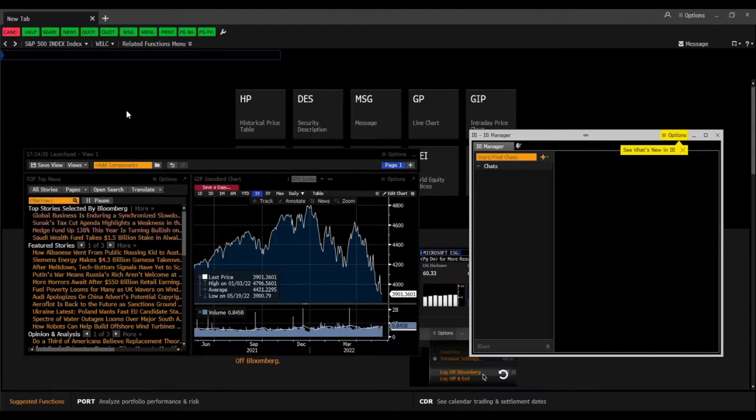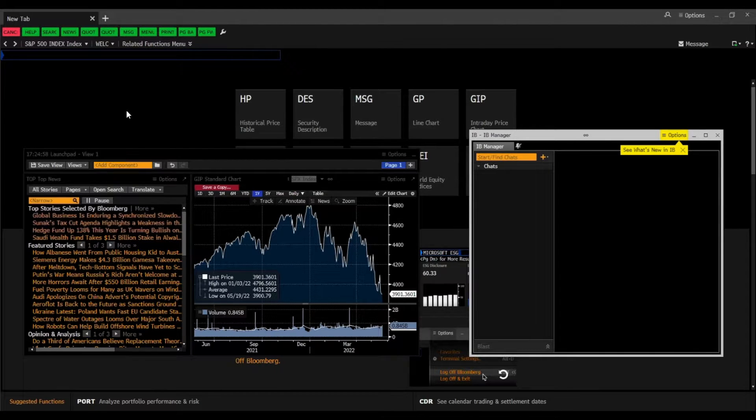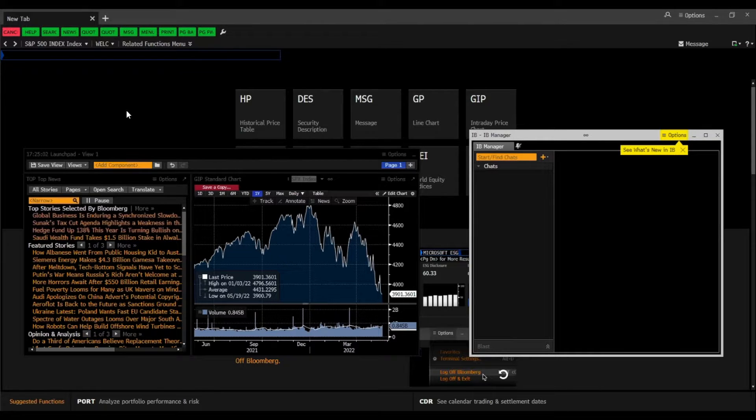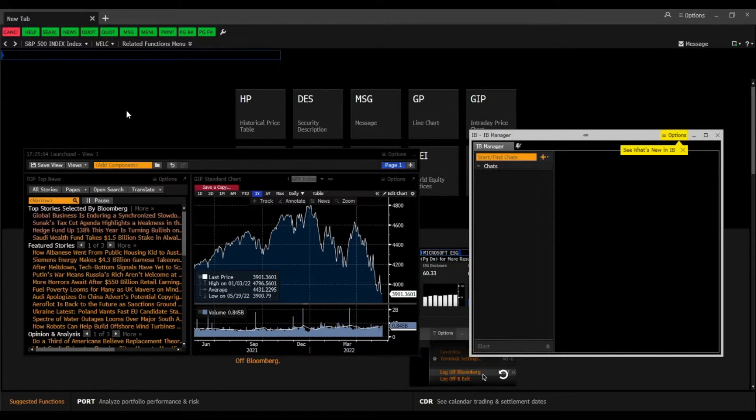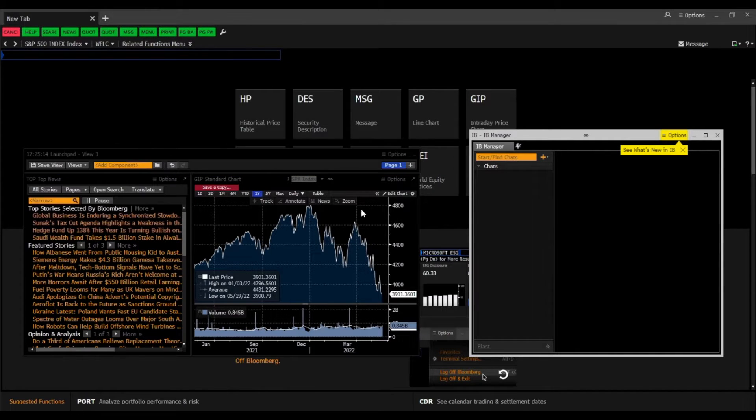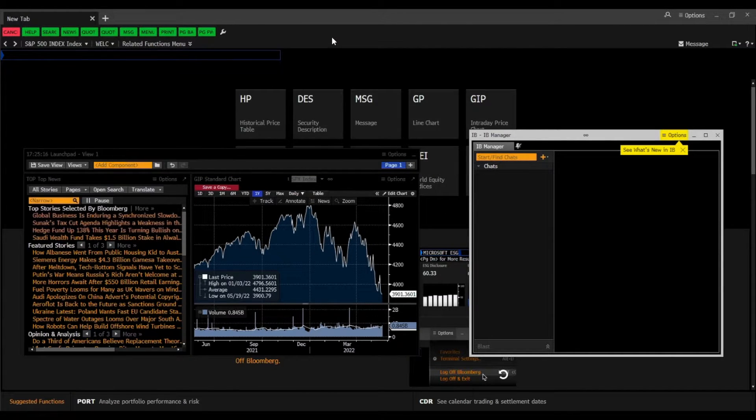Hello everyone! I hope you are all doing great. In this short Bloomberg introduction video, I briefly want to explain the three main tabs of the Bloomberg Terminal. These are the main tab, the launchpad, and the IB Manager.